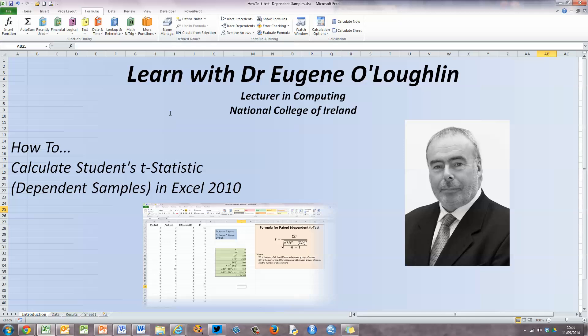Hi everybody, this is Eugene O'Loughlin, lecturing Computing at the National College of Ireland, and welcome to my series of short how-to videos. In this video, we're going to learn how to calculate the student's t-statistic for dependent samples in Excel 2010.